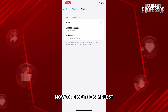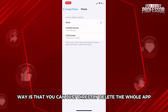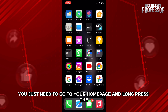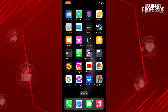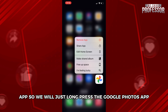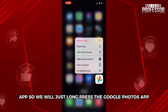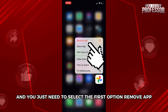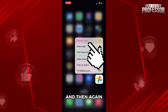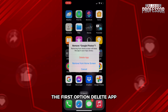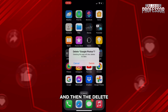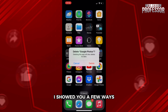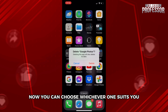One of the simplest ways is to just directly delete the whole app. Go to your home page and long-press the Google Photos app. A pop-up will appear — select 'Remove App,' then 'Delete App,' then confirm 'Delete.' Just like that, you will be able to remove the app entirely.